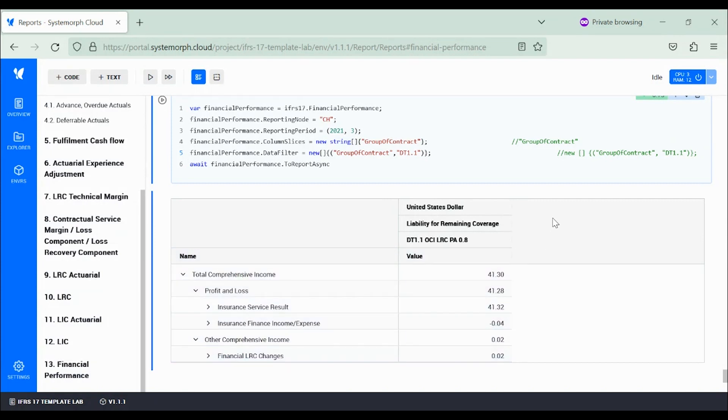And in this manner we can continue the analysis for this particular unit of account which is provided in the Systemorph IFRS 17 template project.